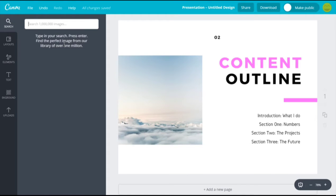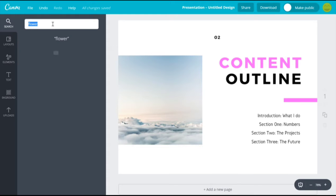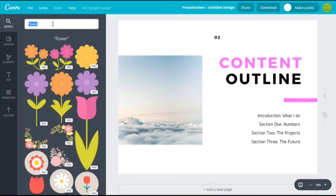There are a lot of popular collections here that you can use. For example, lines, banners, grids, text holders, and more. Just type in the search box if there's a specific image you're looking for. Let's say flower — images of flowers will appear and you can pick any one that you like and drag it into your design sheet.